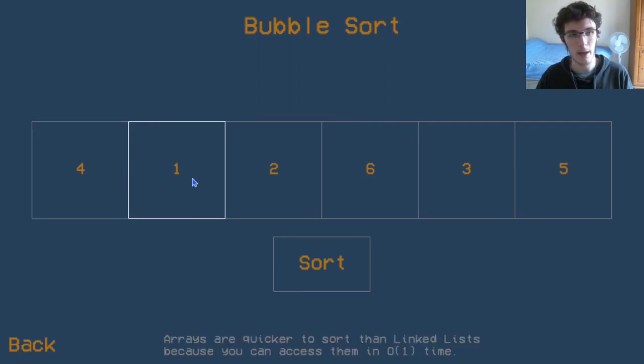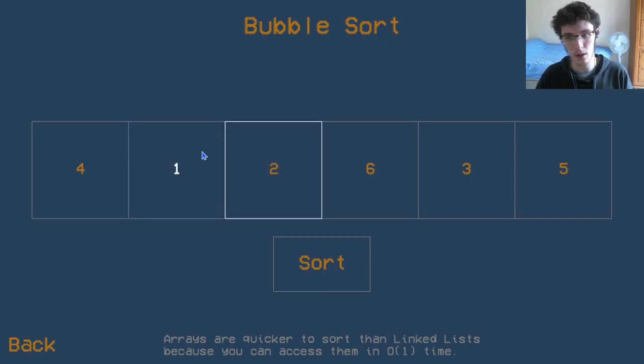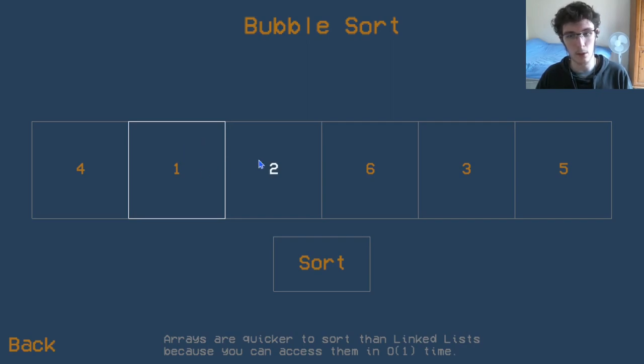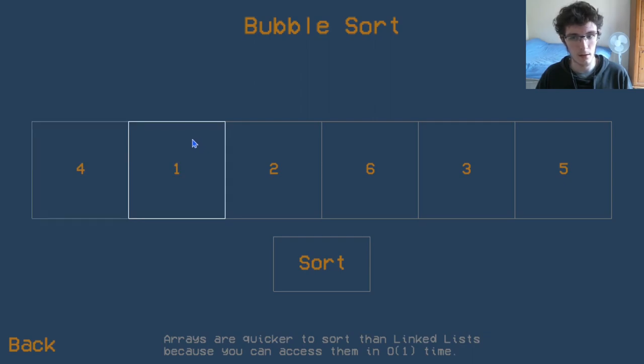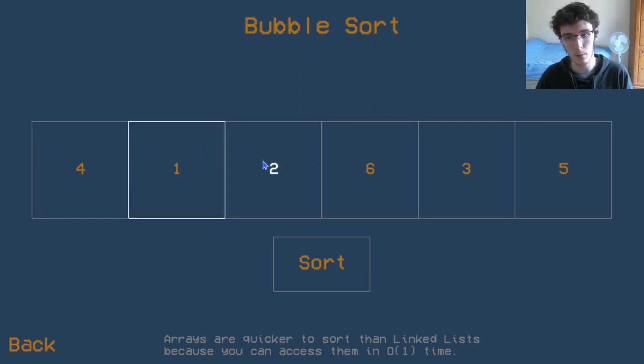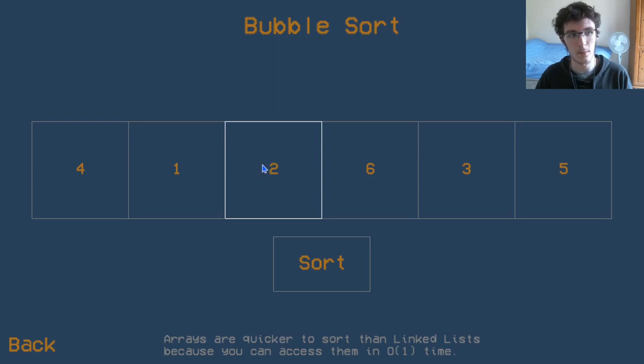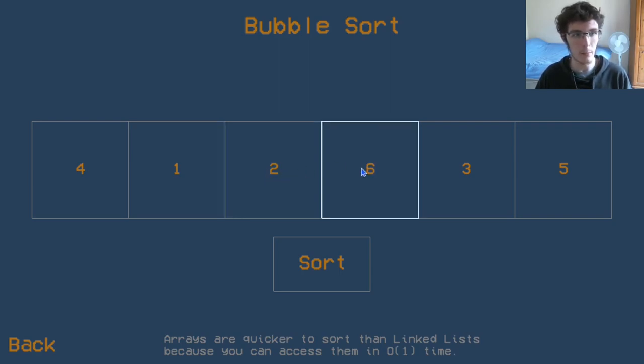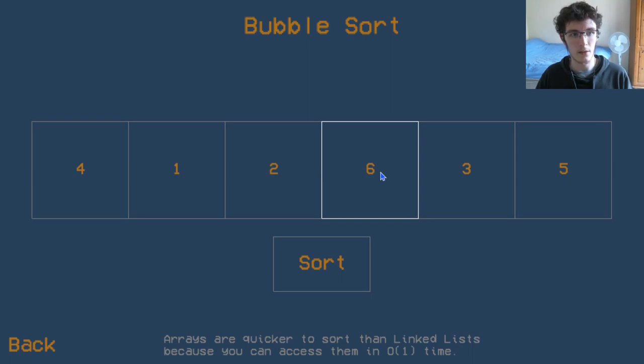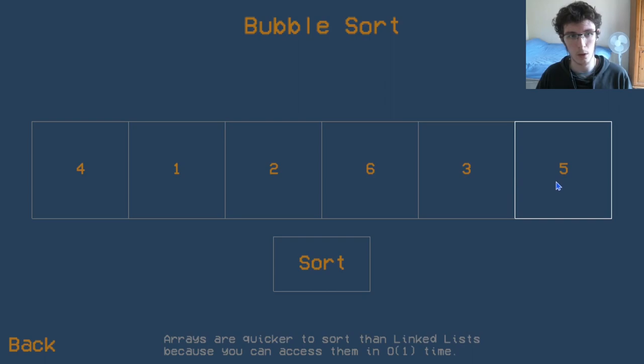Then we can compare the second item to the third item. In this case with the one and the two, they don't need to be swapped. But if we've swapped the four and the one, then we're going to have a four here, and we would need to do another swap between these two. Once we've done that check with the second and third item, then we can move on to the third and fourth item, then the fourth and fifth, and then the fifth and sixth item. We can go all the way to the end.